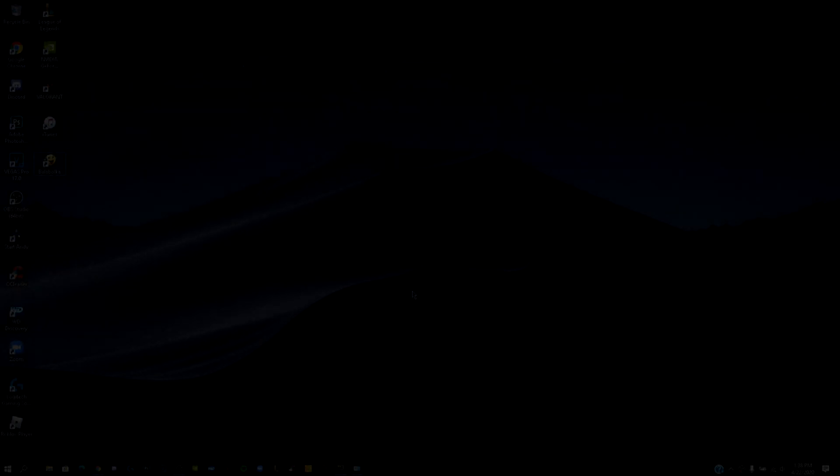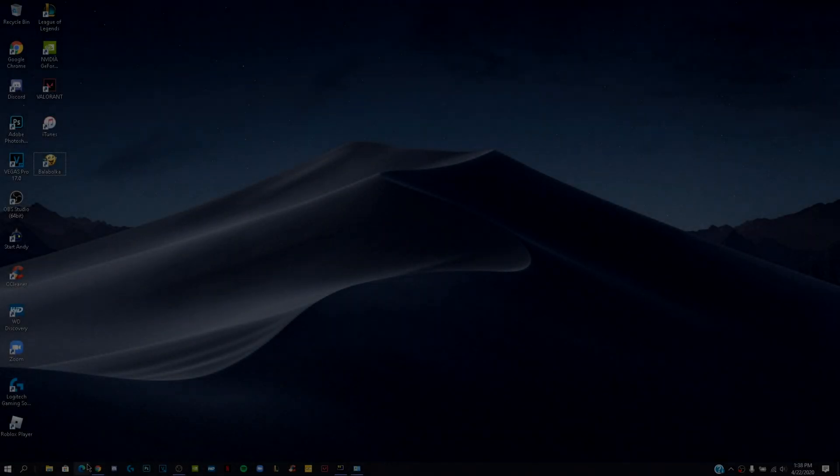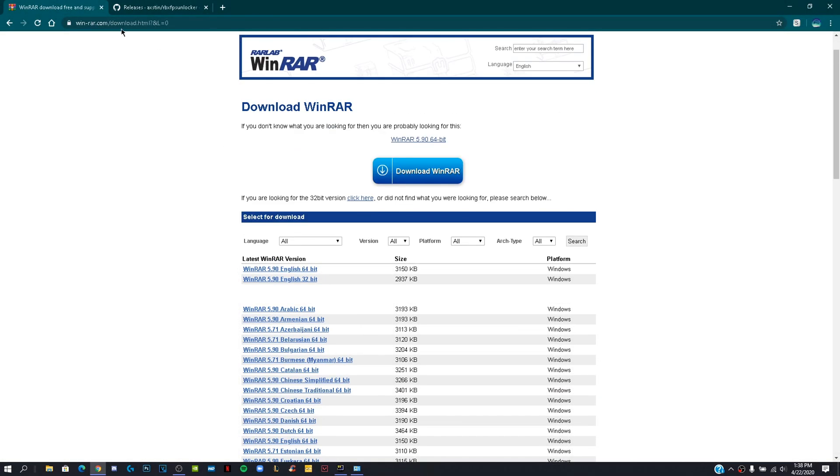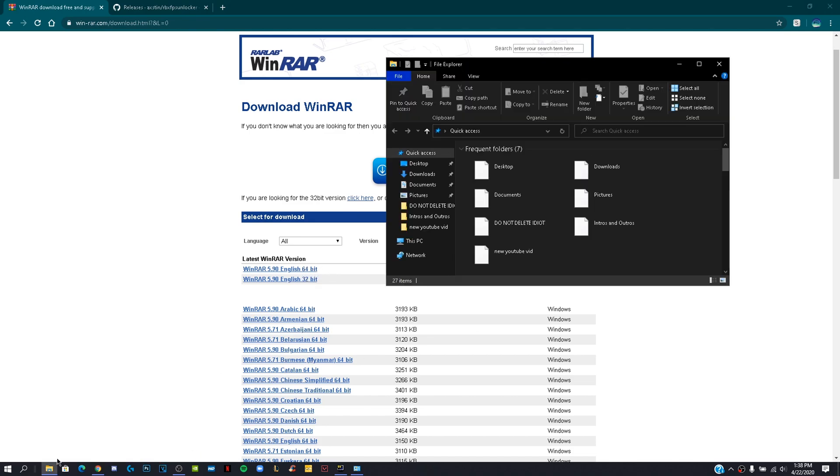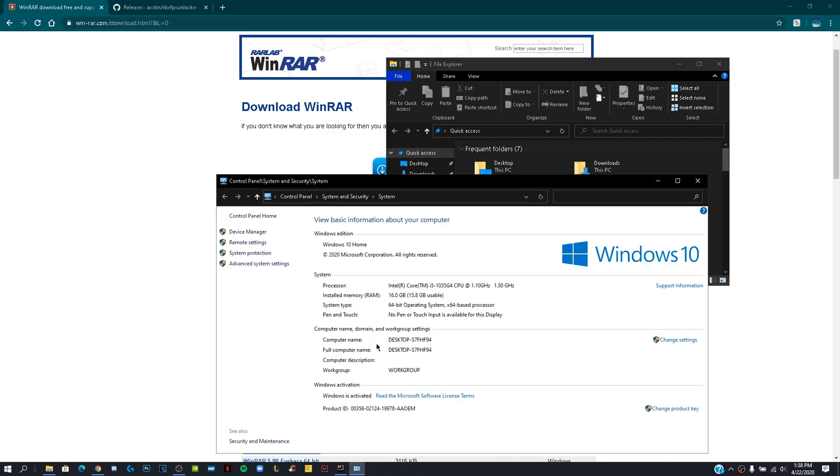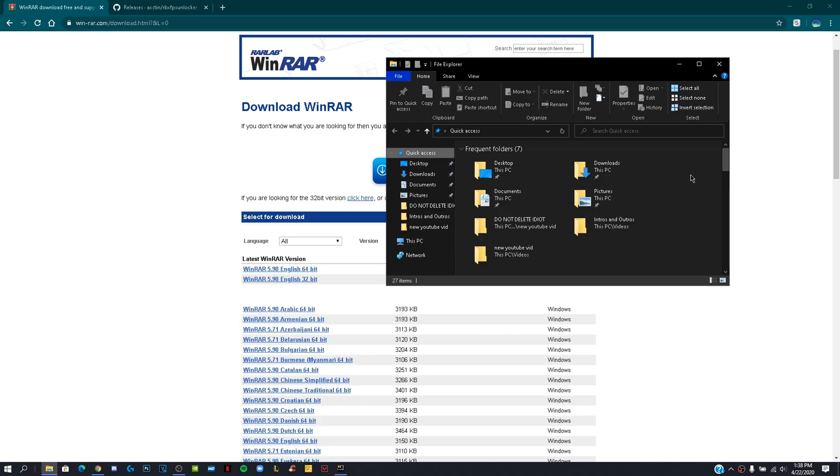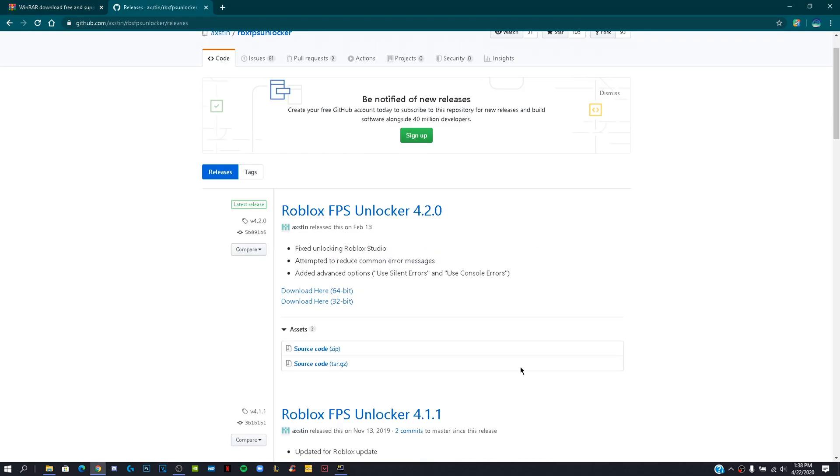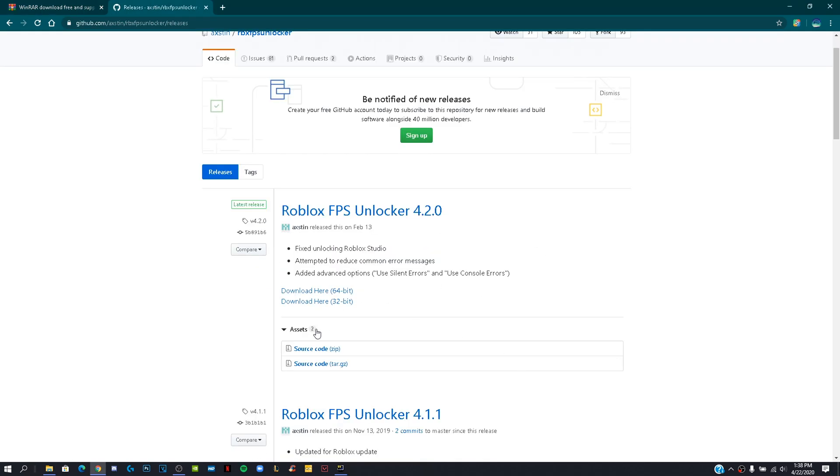Okay guys, so the first step is to download WinRow. Go to the GitHub link below in the description and click on download.